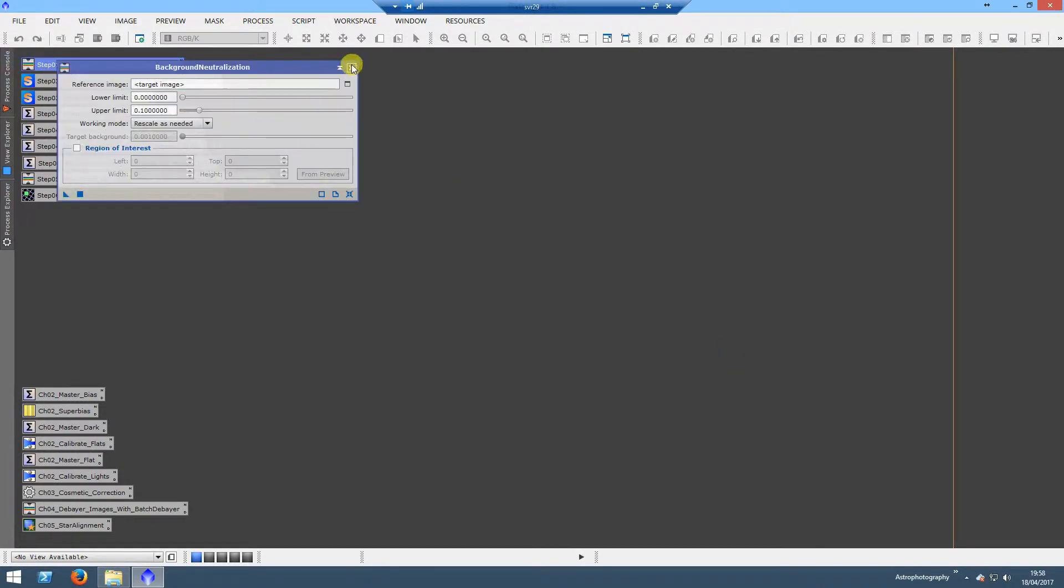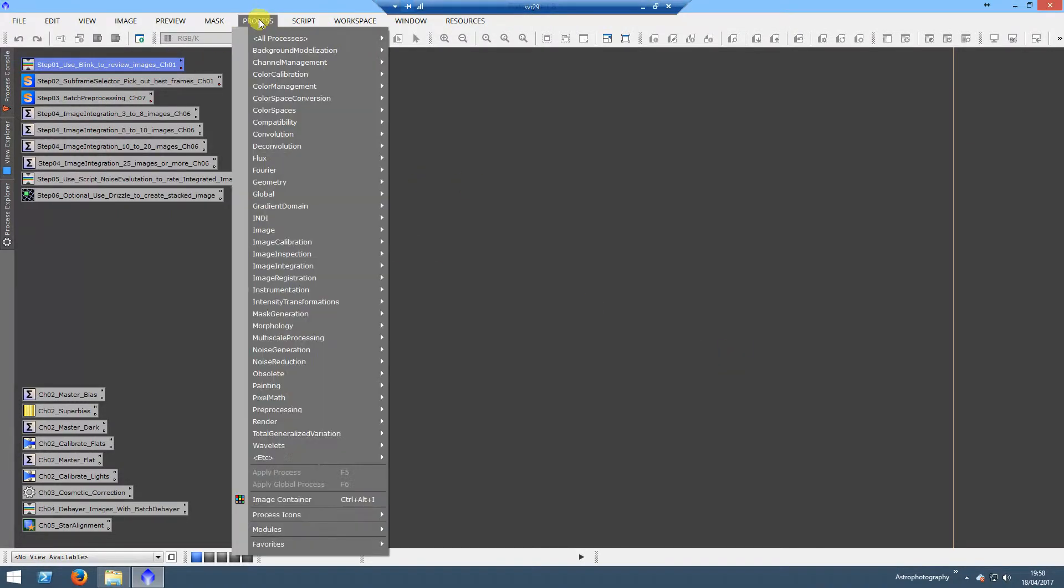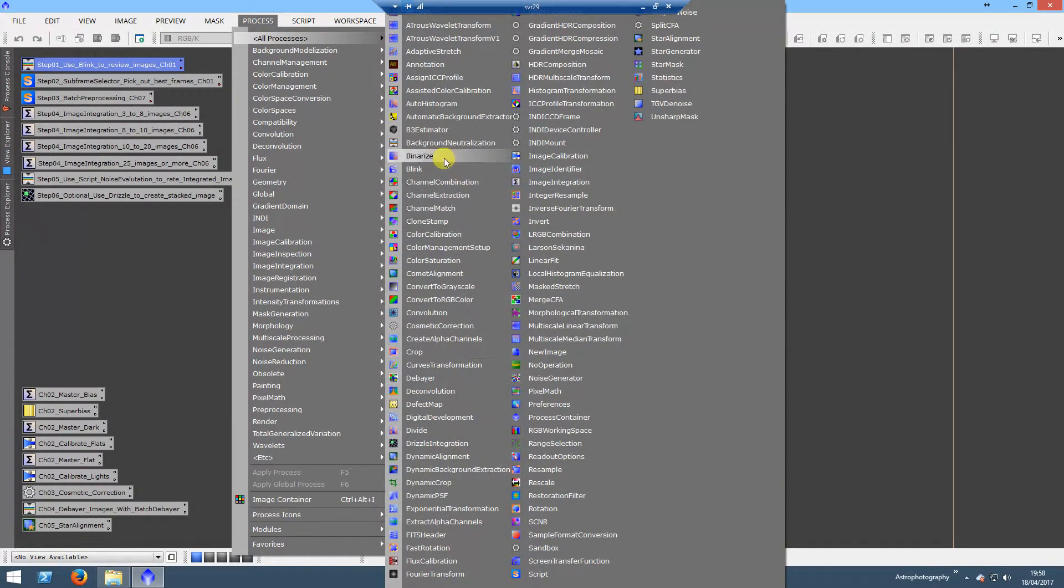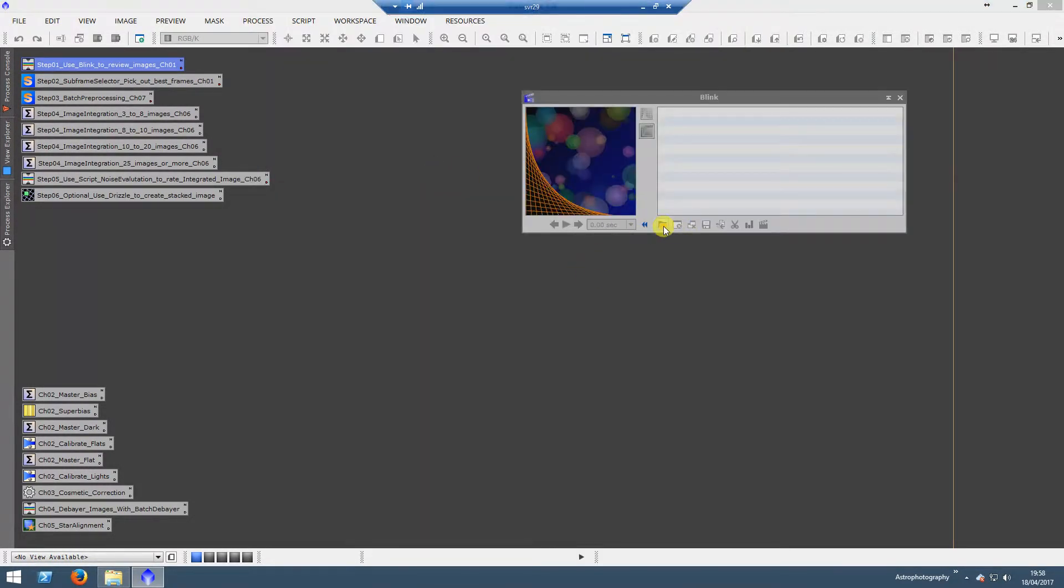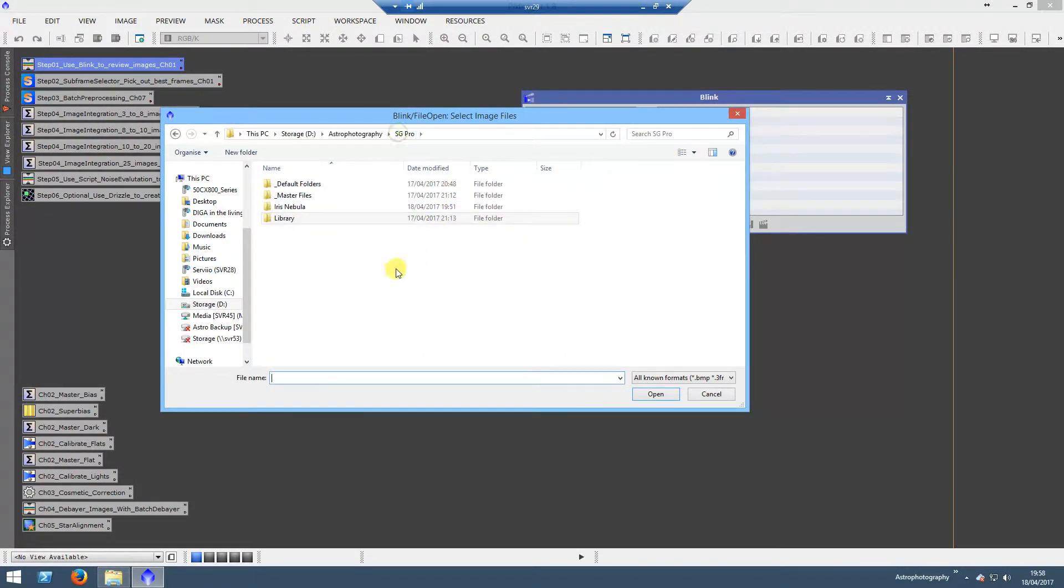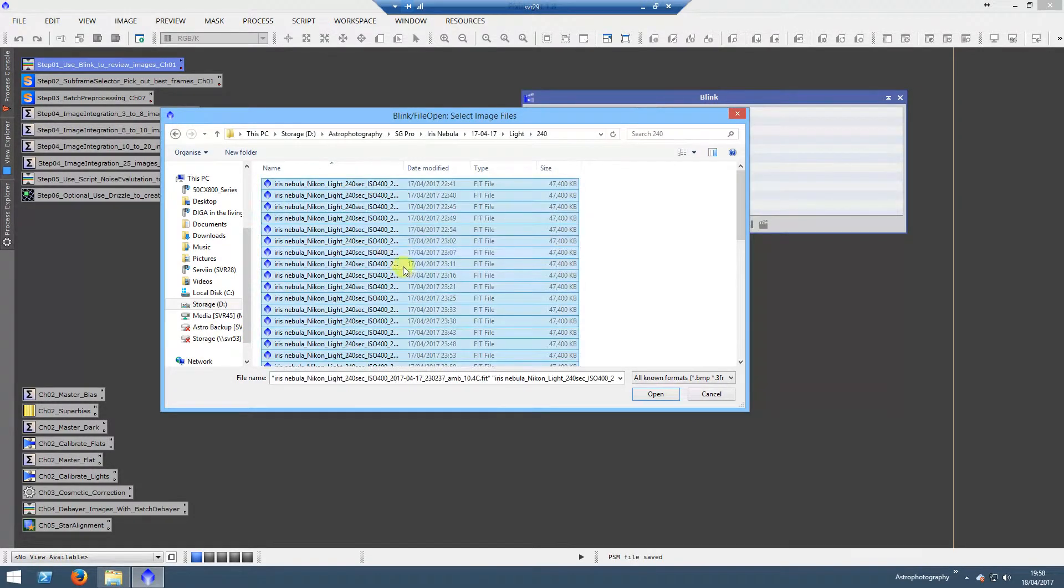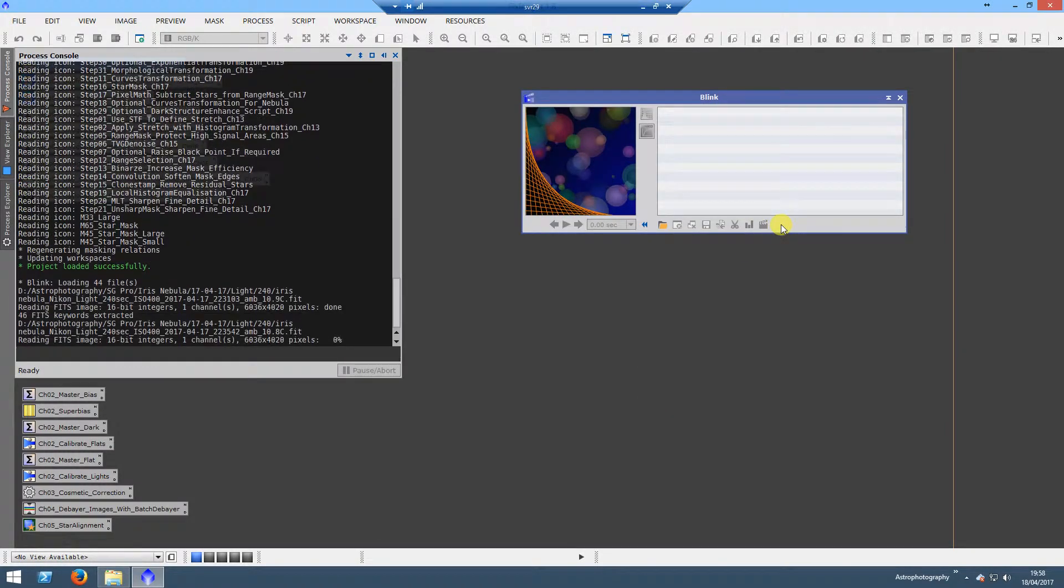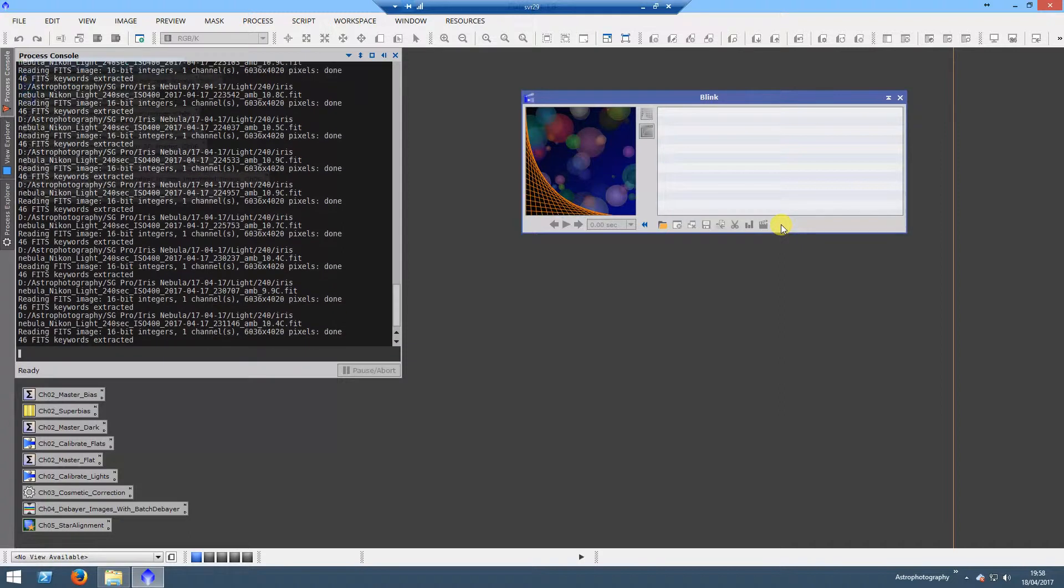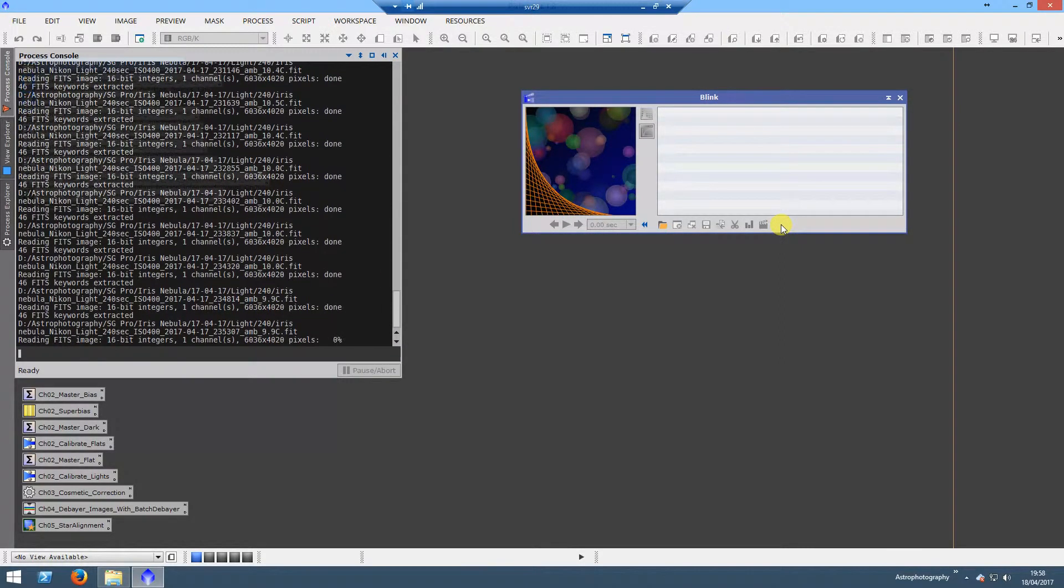What we'll do first is open up Blink. If I go to Process, All Processes, and then Blink, this will let me open all of my images. If I go to where my lights are, I'm only going to look at the 240s. The other ones I could probably delete, but I don't like deleting data.